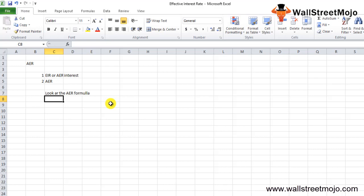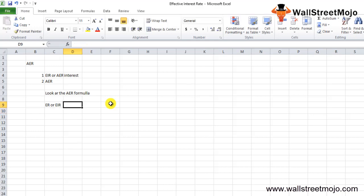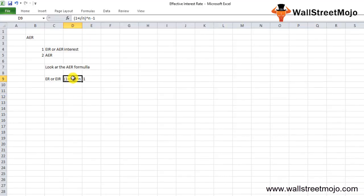The effective interest rate formula is very simple. The AER or effective interest rate formula is equal to 1 plus the interest rate divided by n, raised to the power of n, minus 1. Here, I is the annual interest rate mentioned in the instrument, and n represents the number of compounding periods per year.